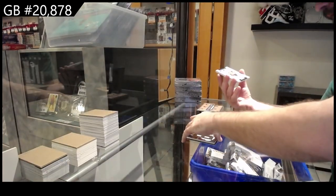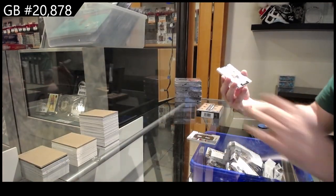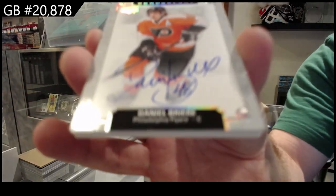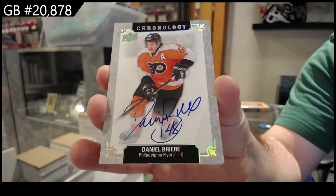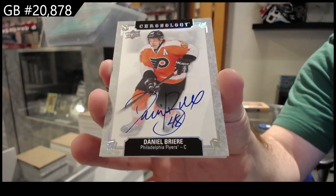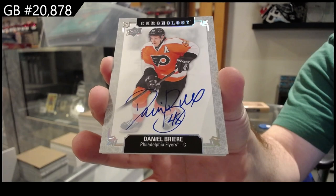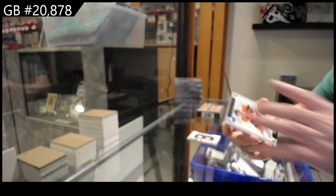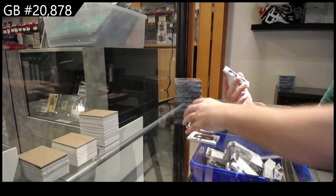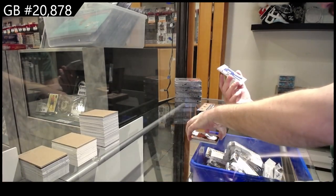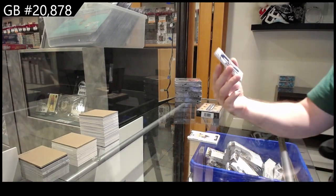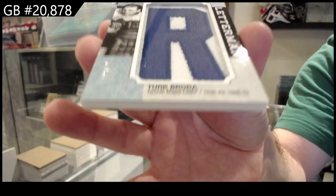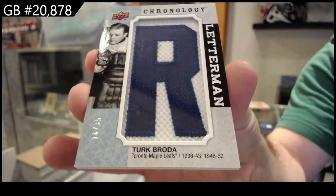For the Philadelphia Flyers, Breer. And obviously the teams, just so you know, go to the team that they were after that, just to be clear. And a Letterman, number to 35, for the Maple Leafs, Turk Broda.